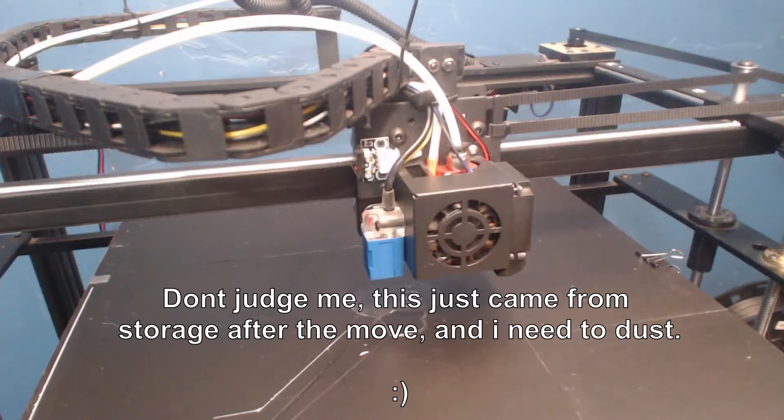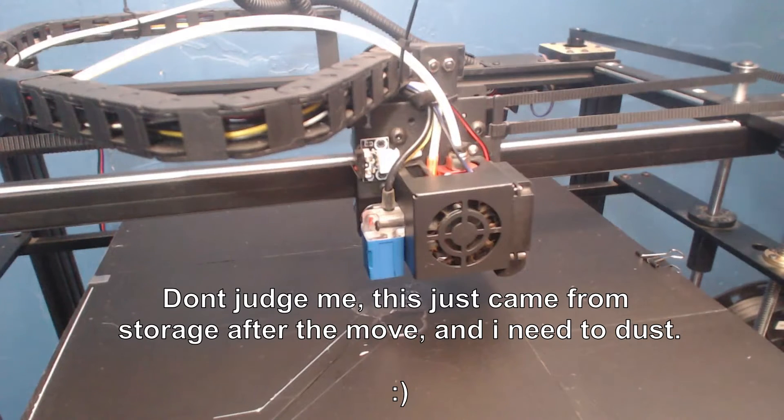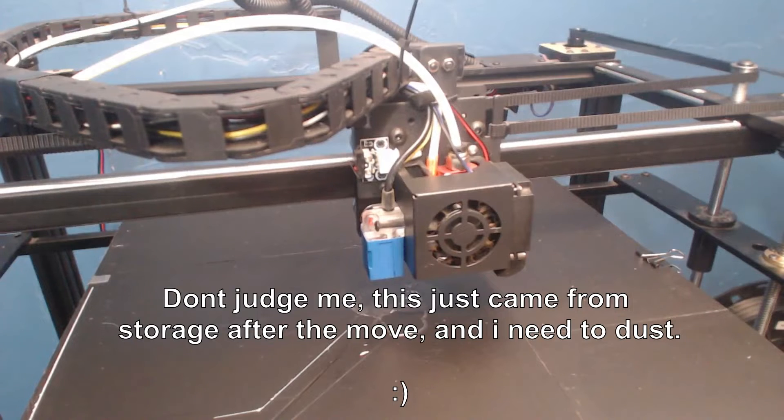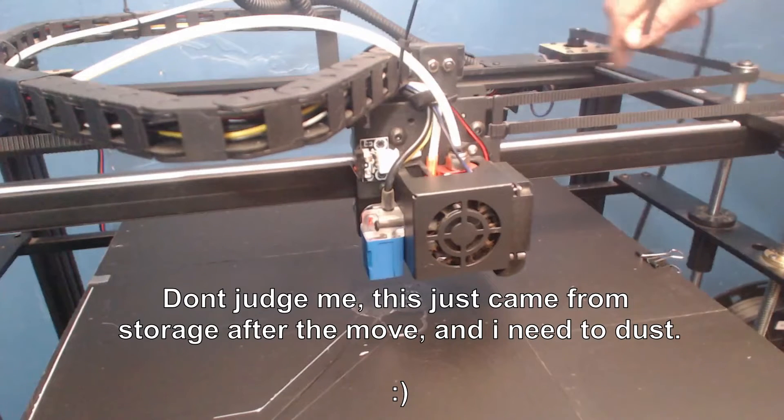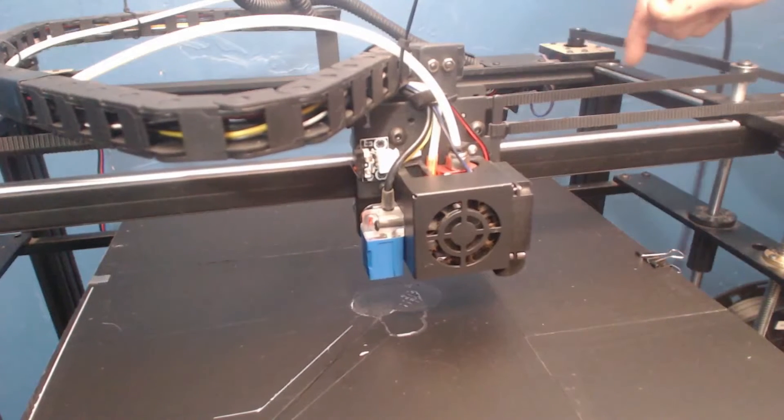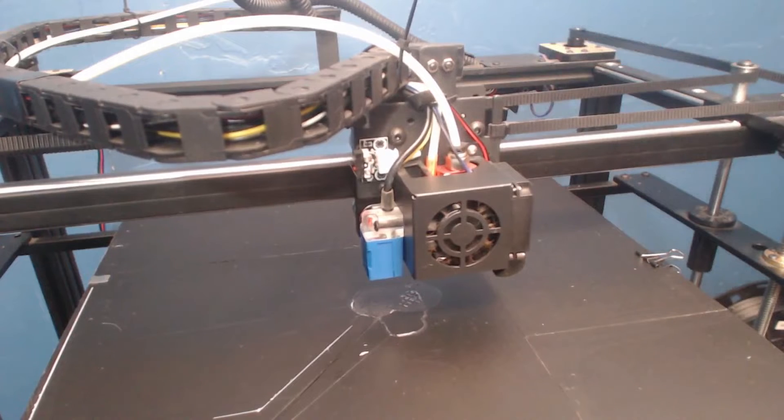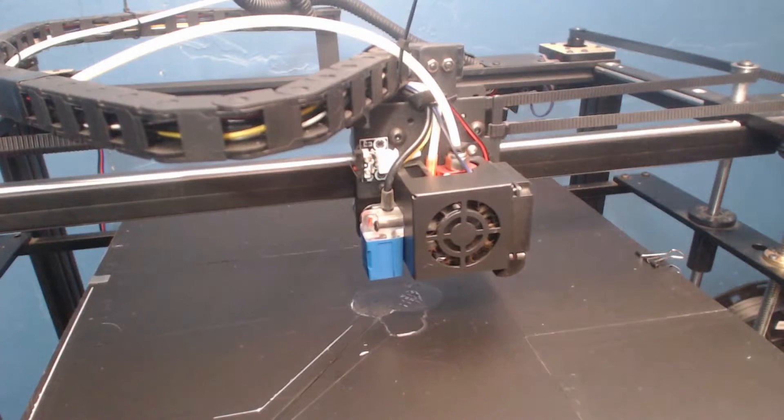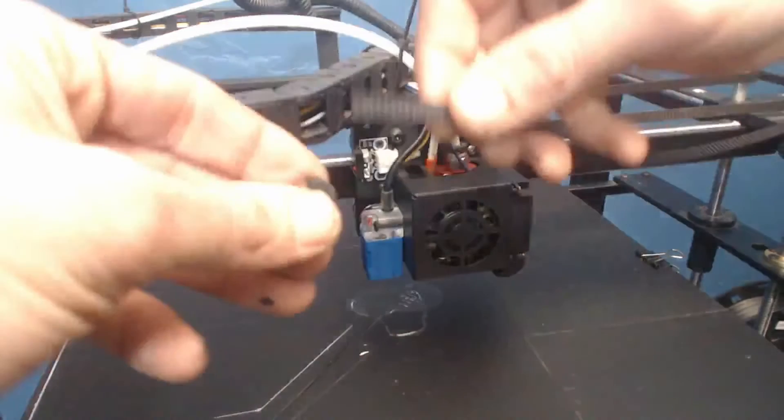We're going to make a few modifications today and this one is going to be some clips that should help us tighten the belts. As you can see, they are pretty loose here and we want them to be a lot tenser than that. So I'm going to show you how these clips work.